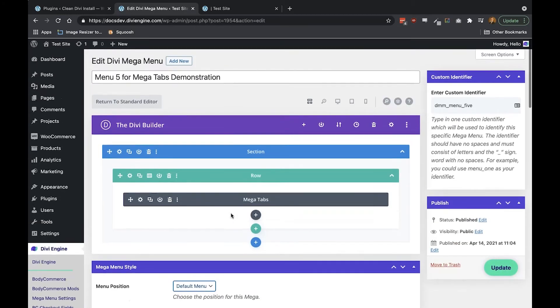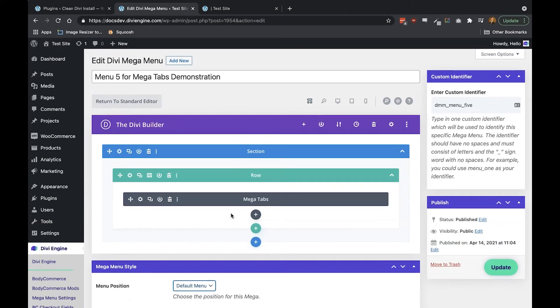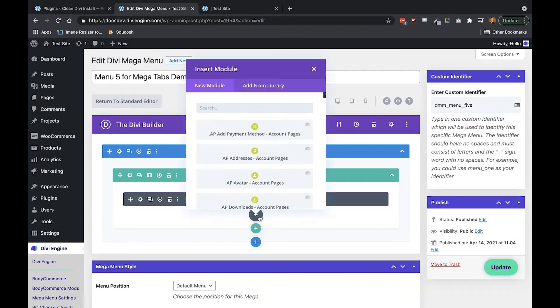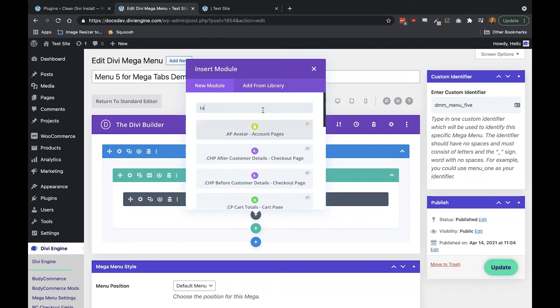Okay, so now that that's out of the way let's get started with building our first Mega Tabs module. Go ahead and with your Mega Menu open, add a Mega Tabs module.